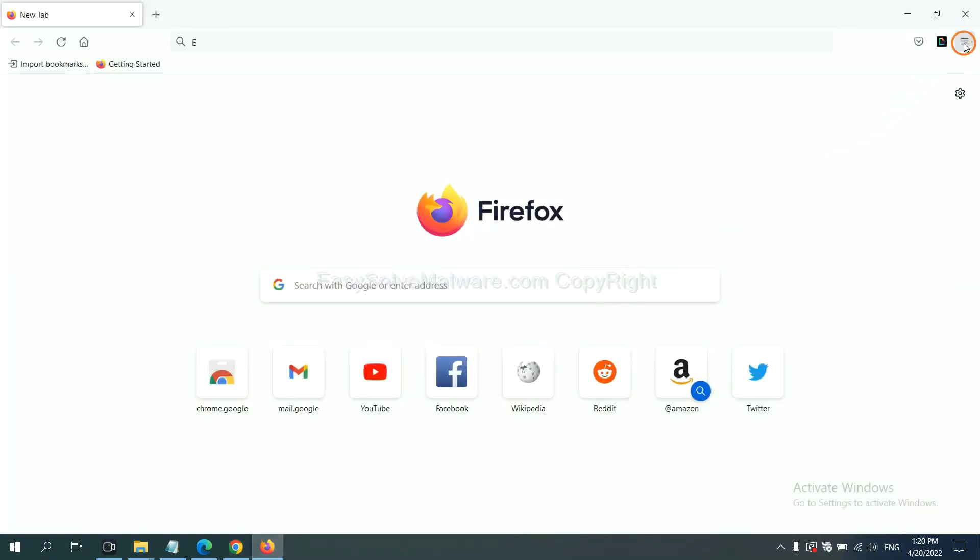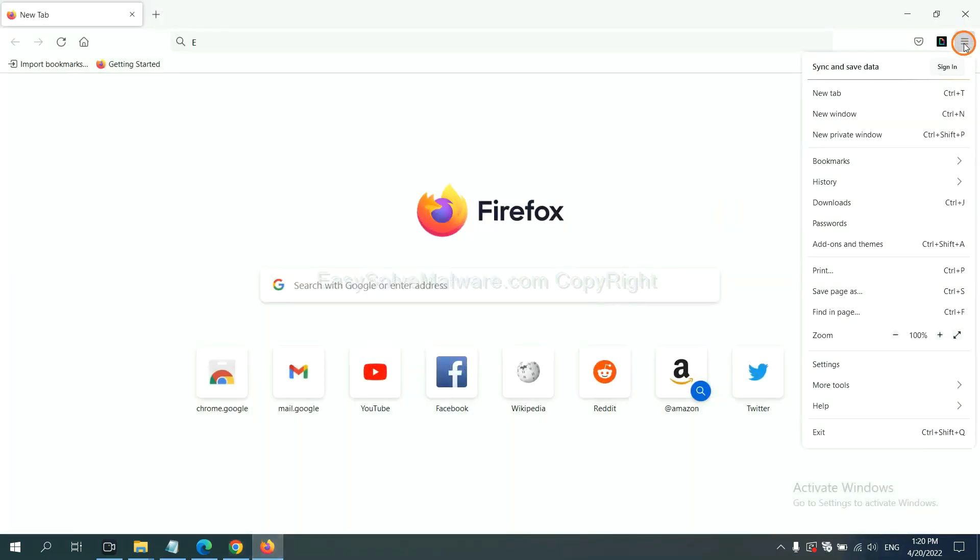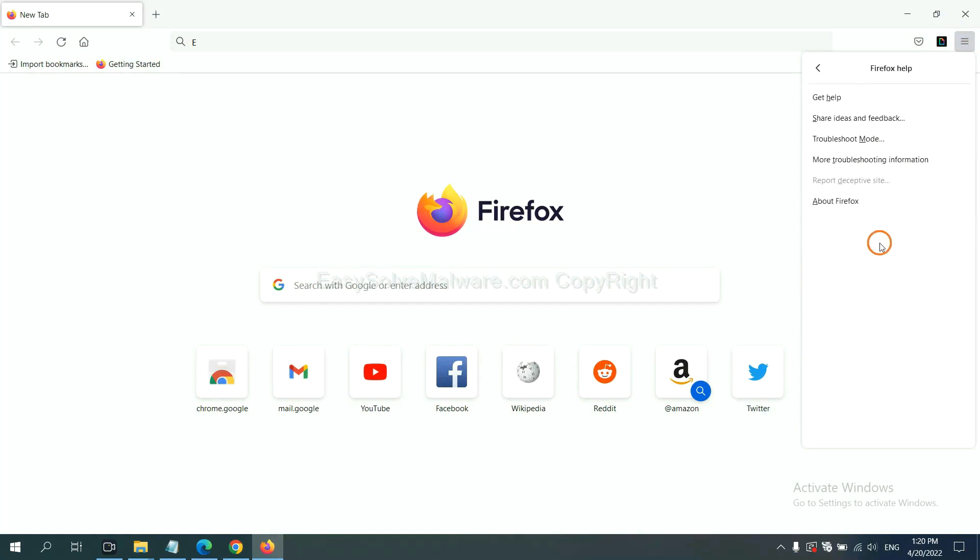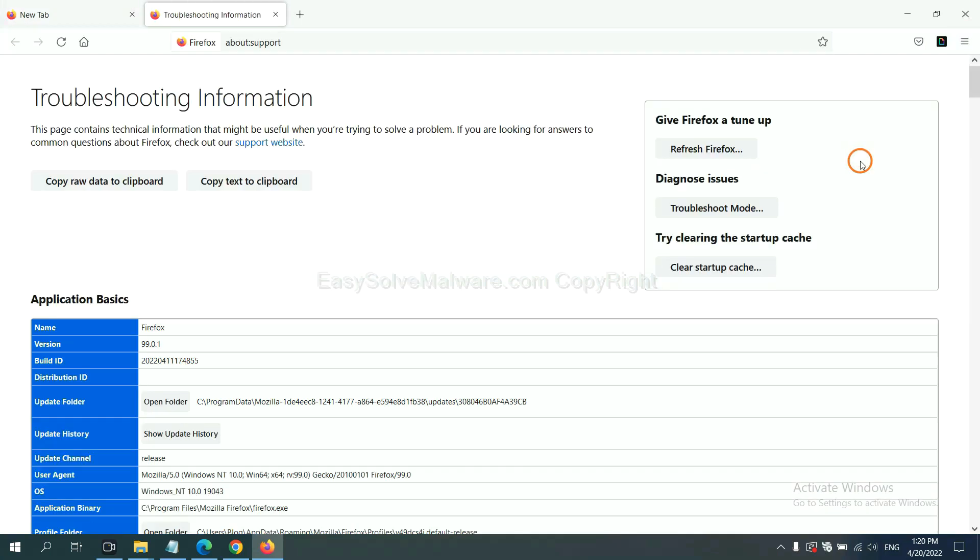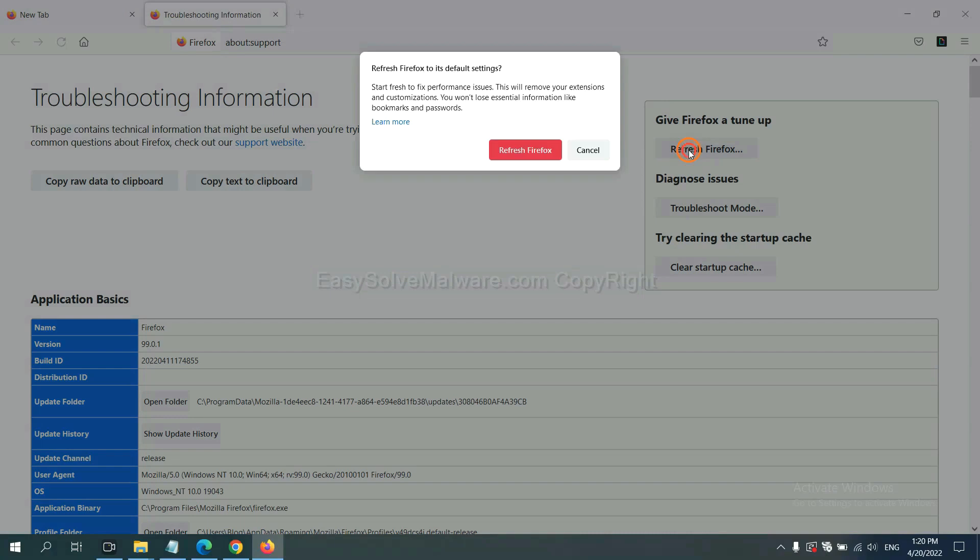On Firefox, click menu. Click Help. Click here. Now click Refresh Firefox. And click here.